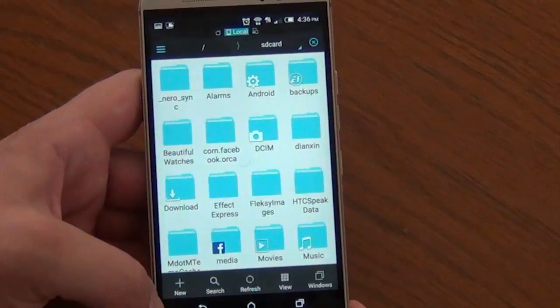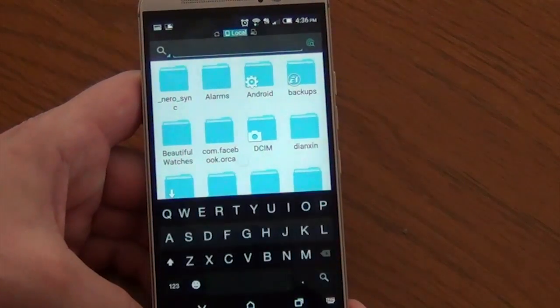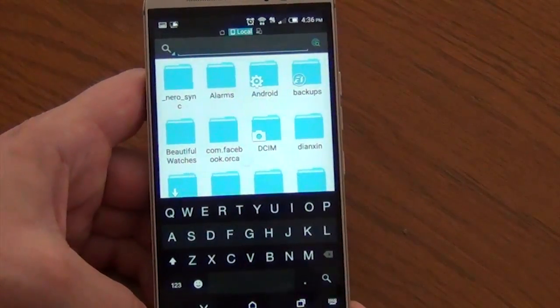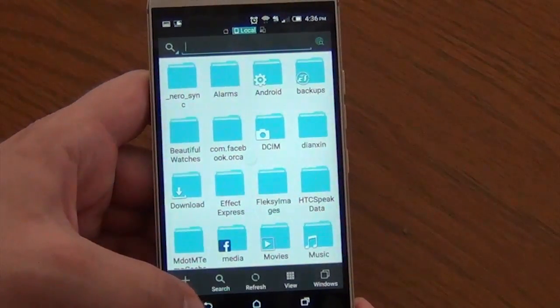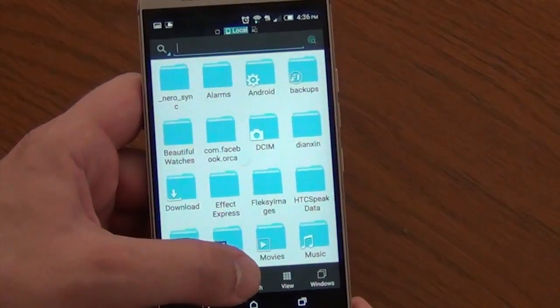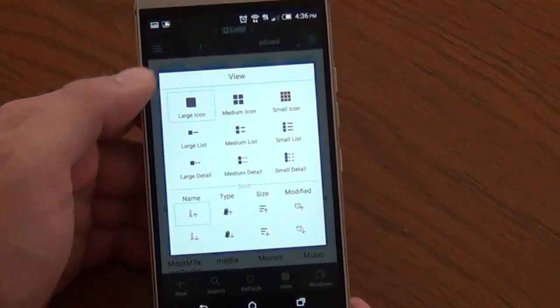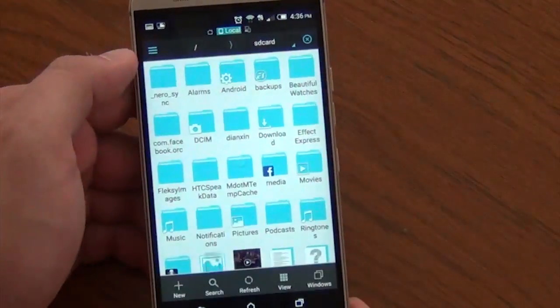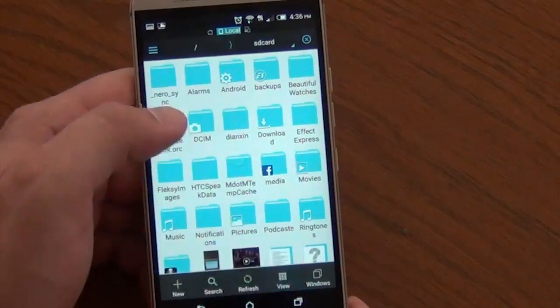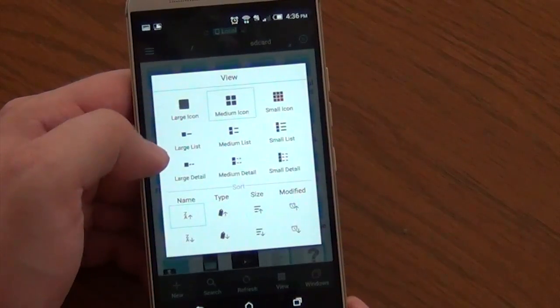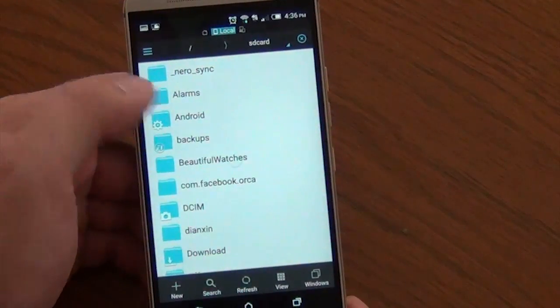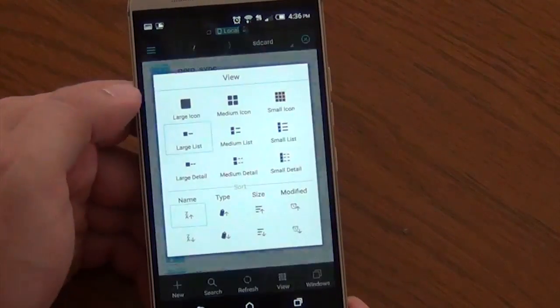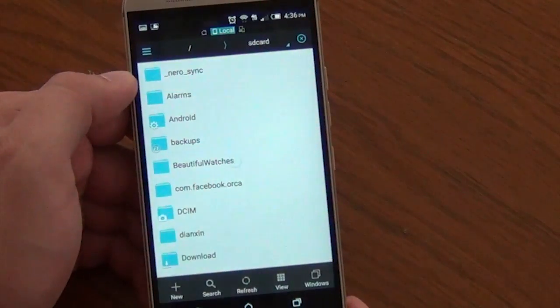Searching is easy, of course, if you need to find something specific in all your files. And if you want to change the views, they have many options. If you are one of those people that like a grid design, you could do that with small, medium, large icons, or you can have the list and you can even sort out this list from A to Z, Z to A, the type, the size, modified.